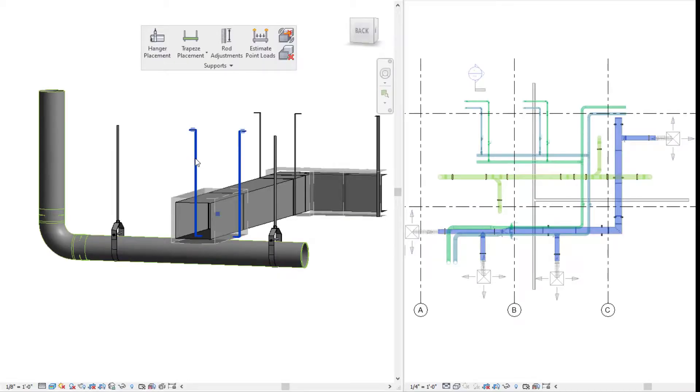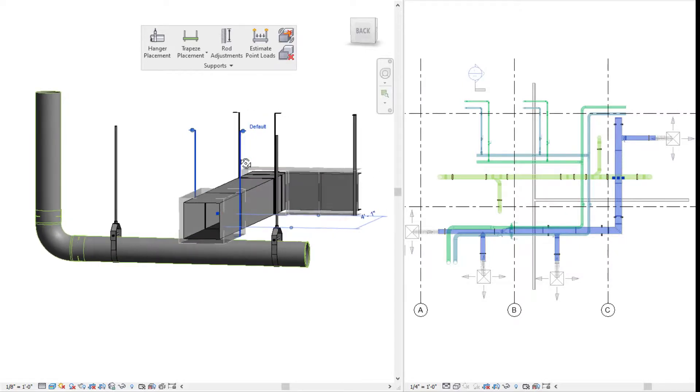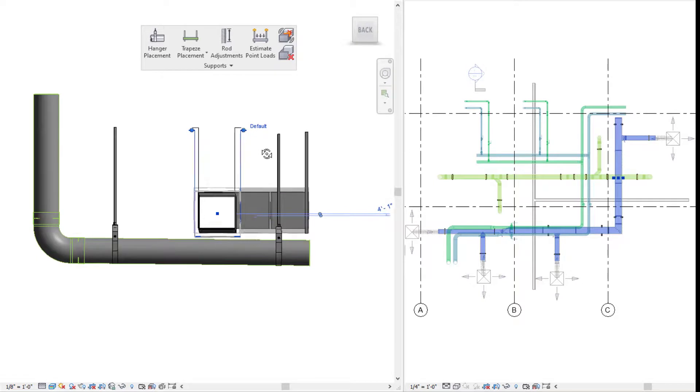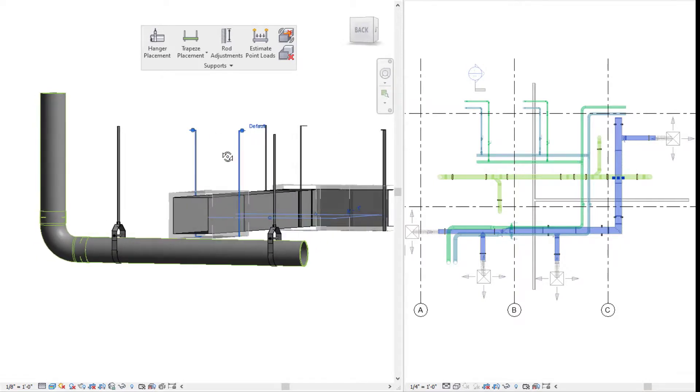Once you have all of your hangers placed exactly where you want them, you're able to use other features within Evolve Mechanical, like trapeze placement, rod adjustments, estimating low points, all that great stuff.